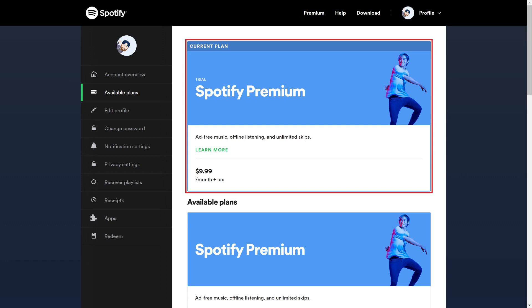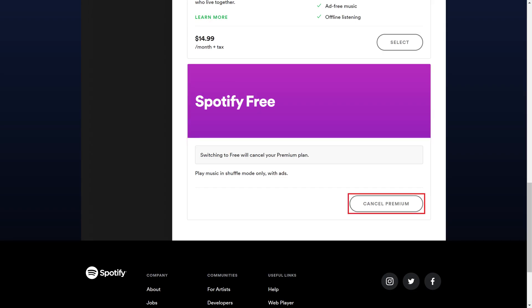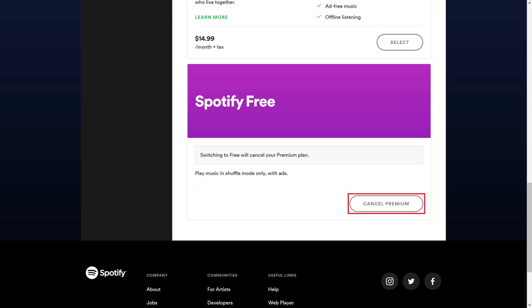Step 4: Choose the plan you want to change to. Because I want to cancel my Spotify subscription, I'll scroll down to the Spotify Free section, and then we'll choose Cancel Premium.